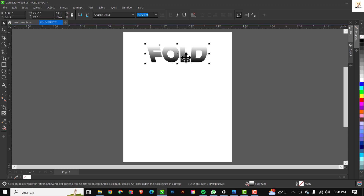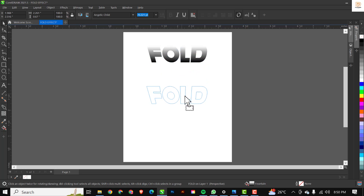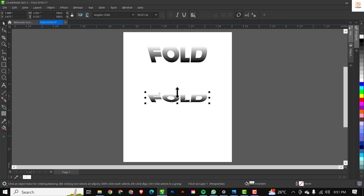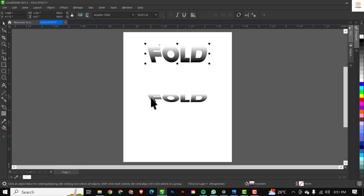Next I want to make a duplicate copy of this first fold. Ctrl+C, Ctrl+V does that easily. I'll drag it down here to this point. Then from the top I'm going to flip it out a bit until I have it mirrored like this.